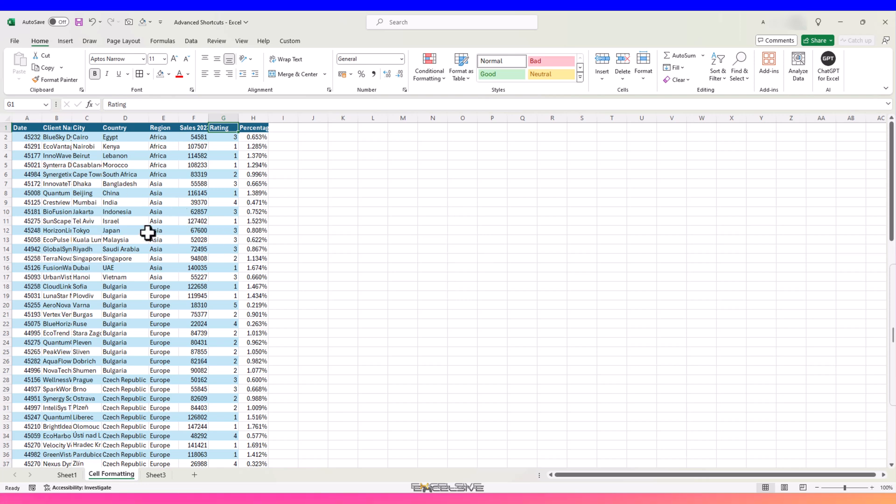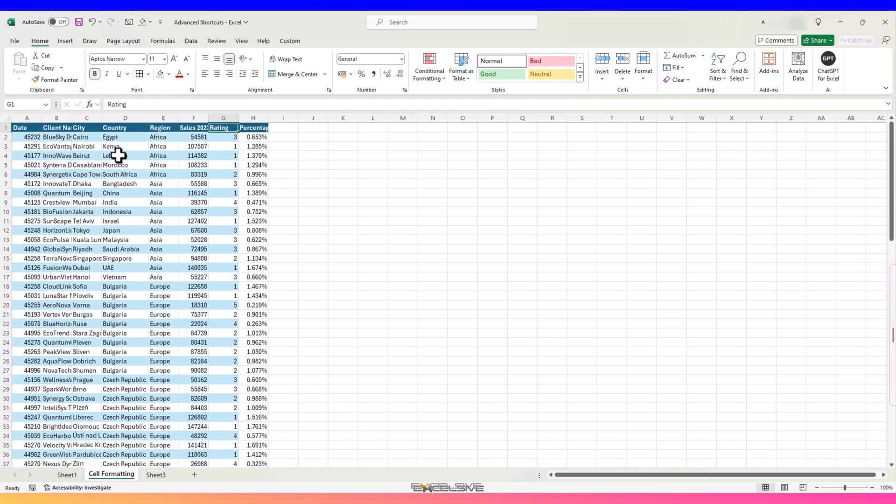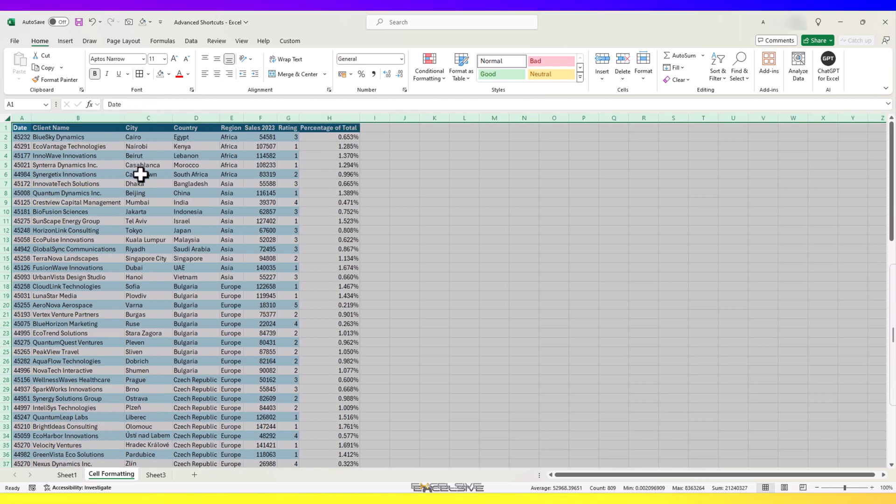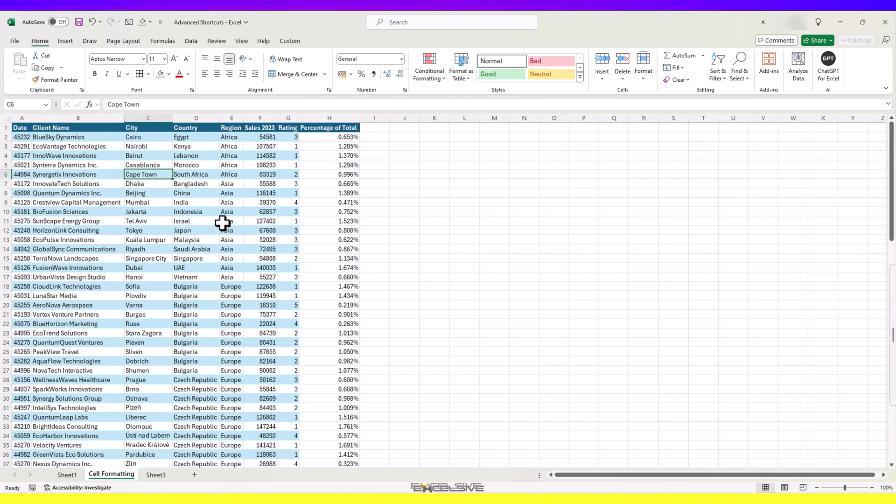But if you have a large data set, you can't be doing this for all columns. Instead, you can click on here to select the whole sheet and then double-click on the edge of any column like before.